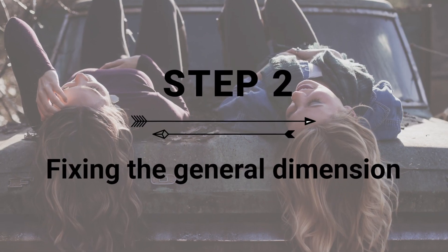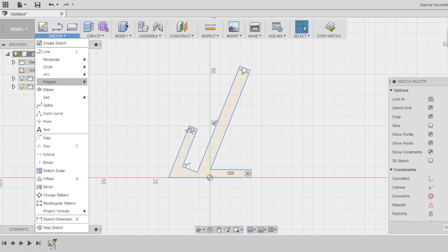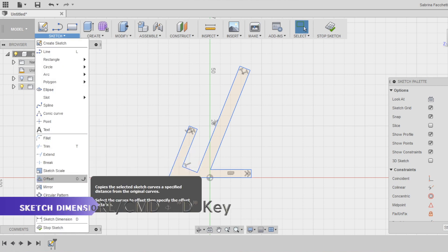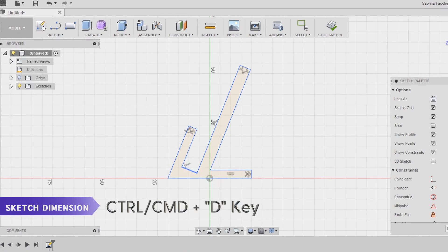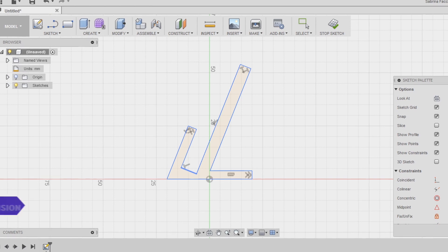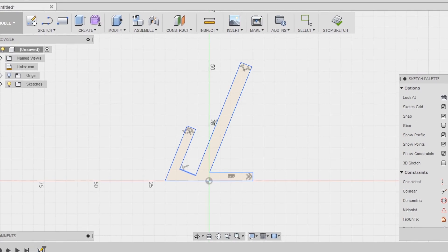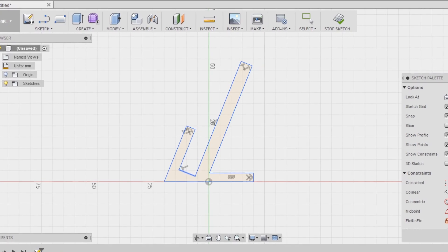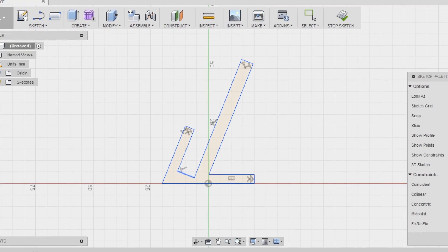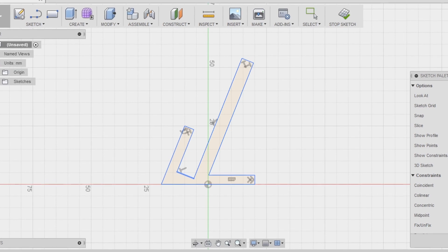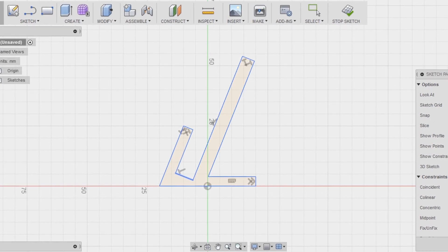Step 2. Fixing the general dimensions. Use the smart dimension now in the sketch section of the top menu to fix some important dimensions. Since we defined some relations before, now it's easier to set the length of the elements.